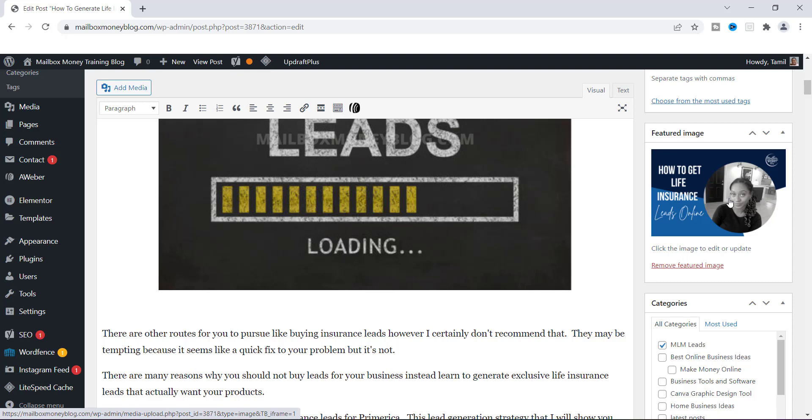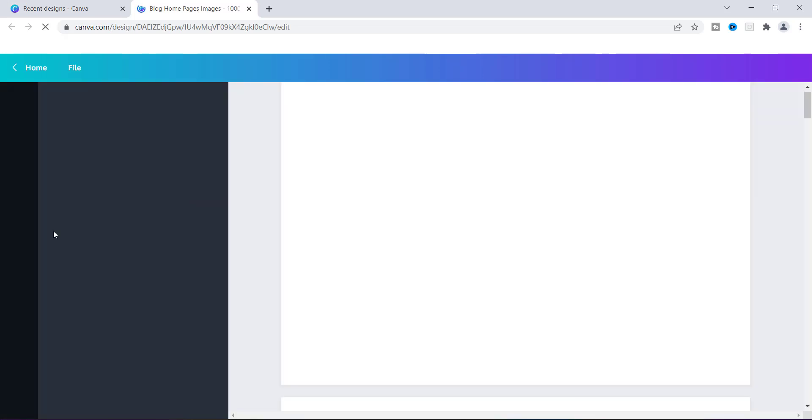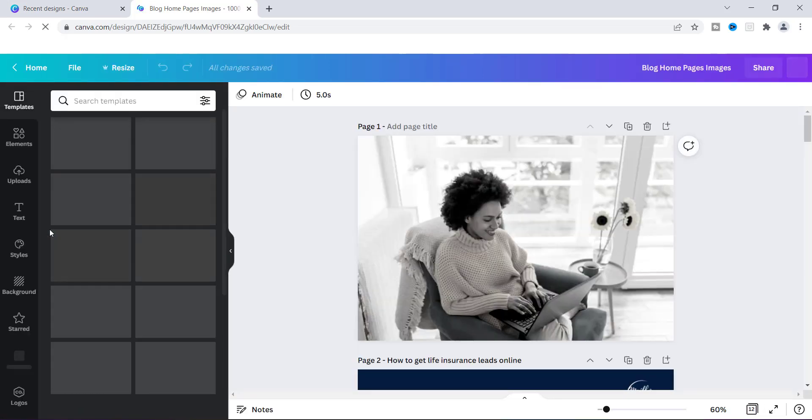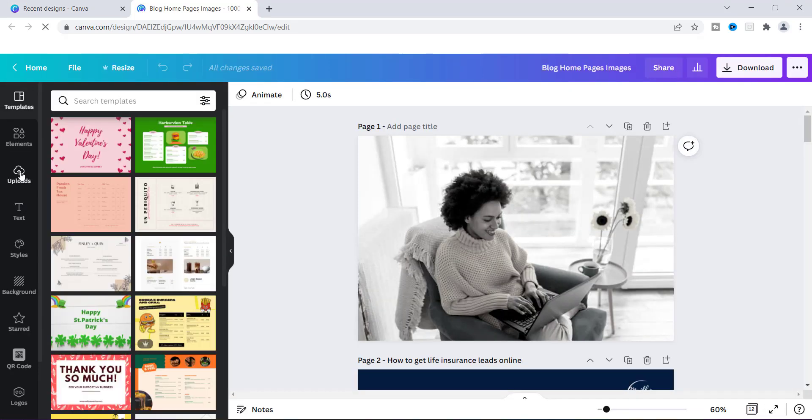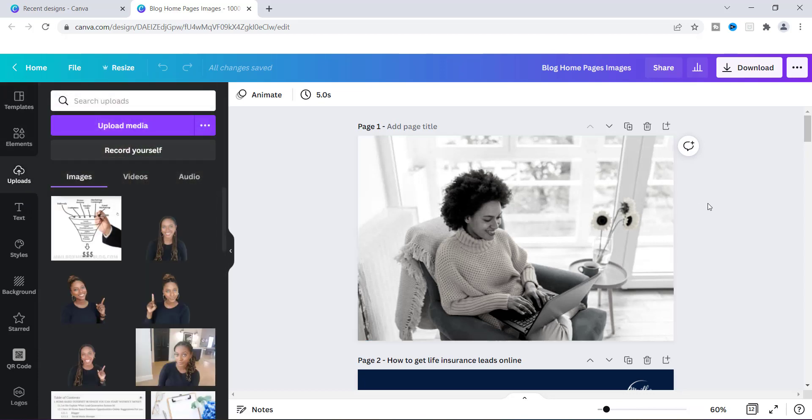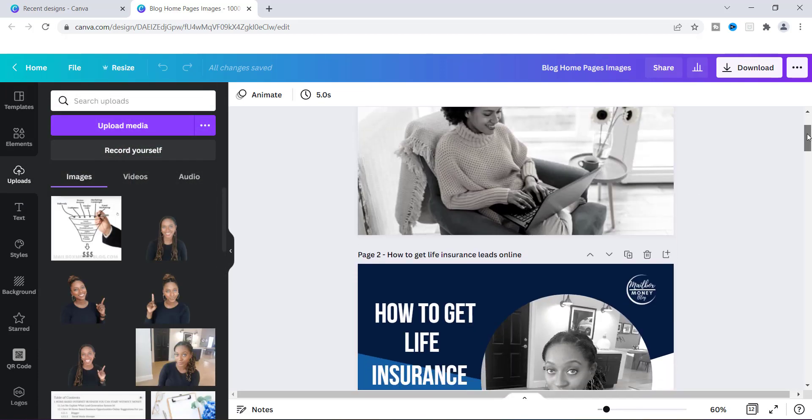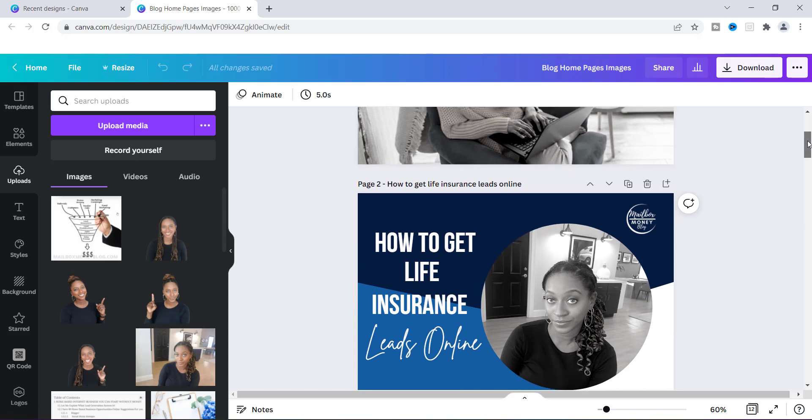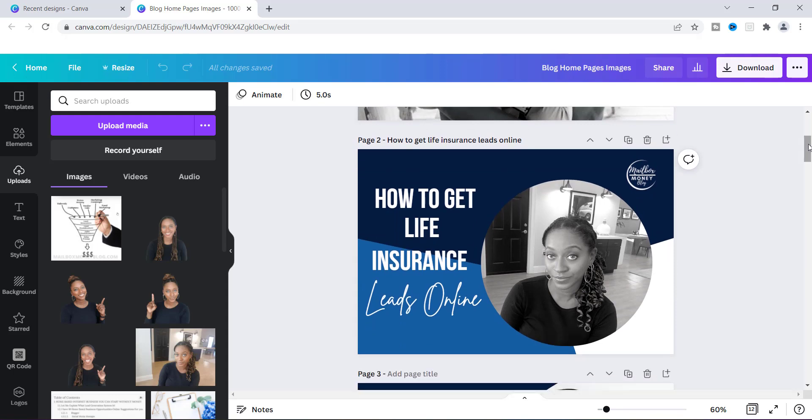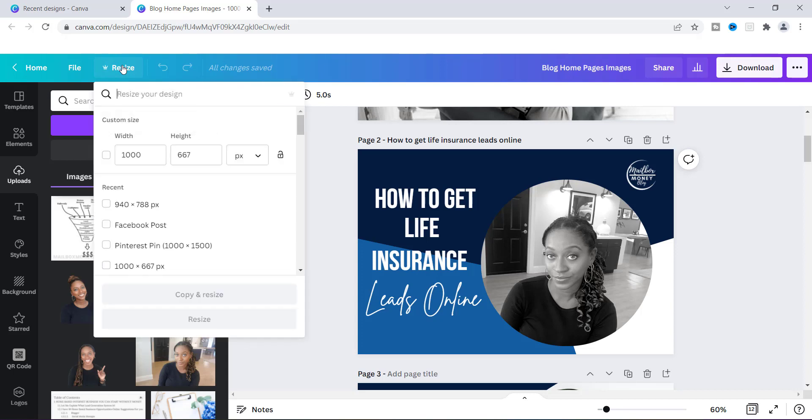Let's head back over to Canva. Inside of Canva I'm going to show you where I actually upload a lot of these images, and they're right here. One of the things that you need to have correctly is the dimension, and so the dimension that works best for me is 1000 by 667. I'm going to show you how you can look at that. If I hit the resize button it will say that the width is 1000, the height is 667, and this is in pixels.